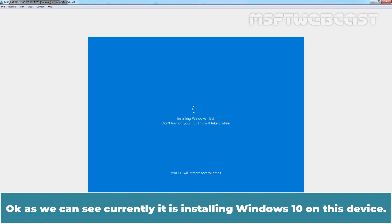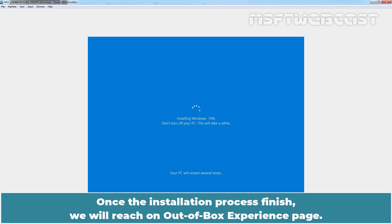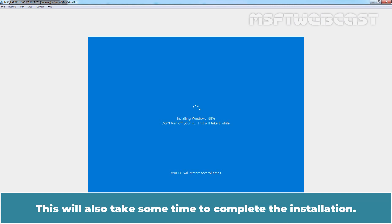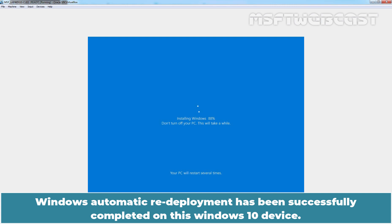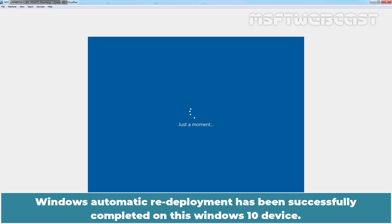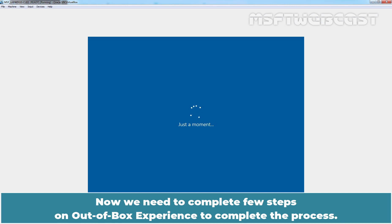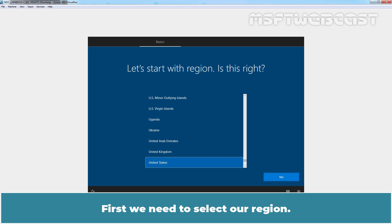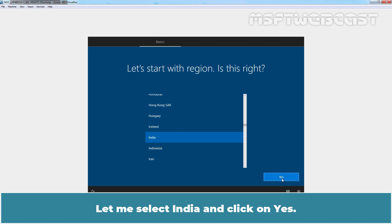As we can see, it is currently installing Windows 10 on this device. Once the installation process is finished, we will reach the out-of-box experience page. This will also take some time to complete. Windows automatic redeployment has been successfully completed on this Windows 10 device. Now we need to complete a few steps in the out-of-box experience. First, we need to select our region. Let me select India and click on Yes.